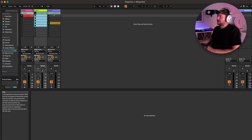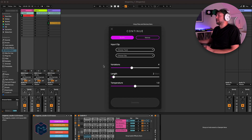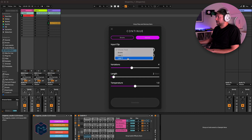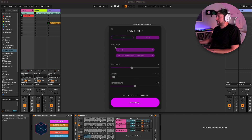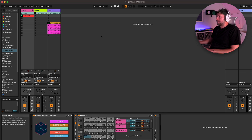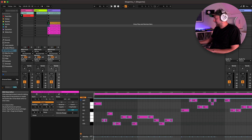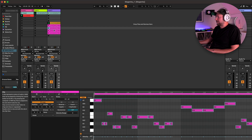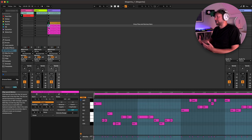You can use the Continue module, which takes some of the data we've generated and will continue it in a similar way — either drums or melodies. Let's try it with our interpolated melody clip. Same controls: variations, length, and temperature. It copies the initial idea and then develops it, giving us variations to follow it up with. This is a great tool for developing ideas — either ones you've written or generated — to progress the composition side of your track.